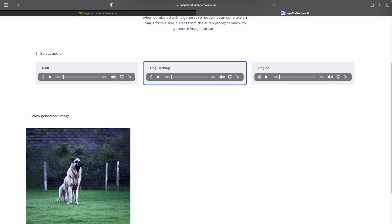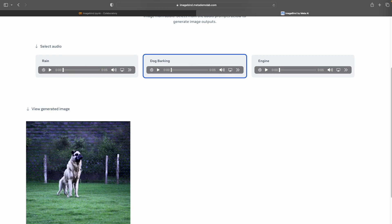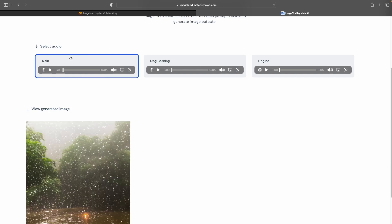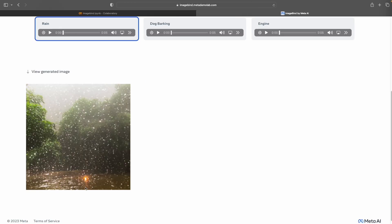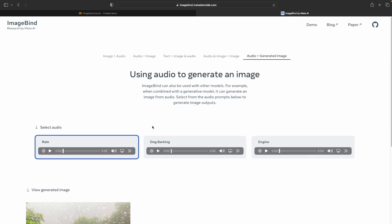It was able to generate an image of a dog that looks like it is about to bark. Now let's try rain — it gave an image that looks like it might be raining. These are the capabilities of ImageBind right now.